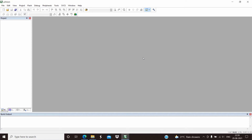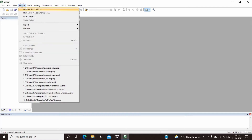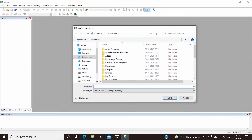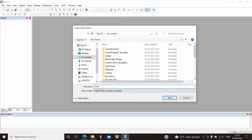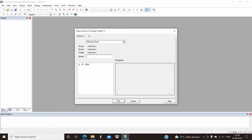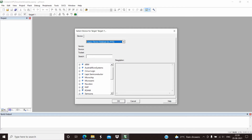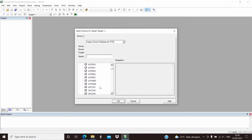Before typing the program we need to create a project. To create a project, click on Project and click on New uVision Project, then type the name of the project. Next, select the microcontroller we are going to use, which is the LPC2148.